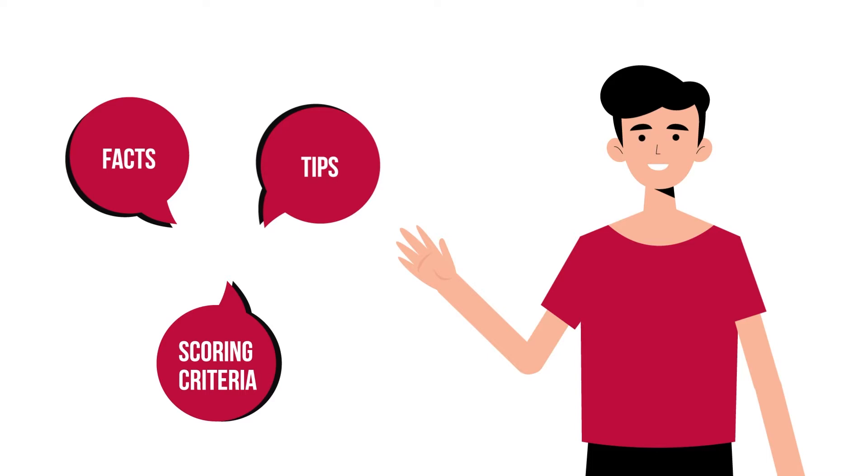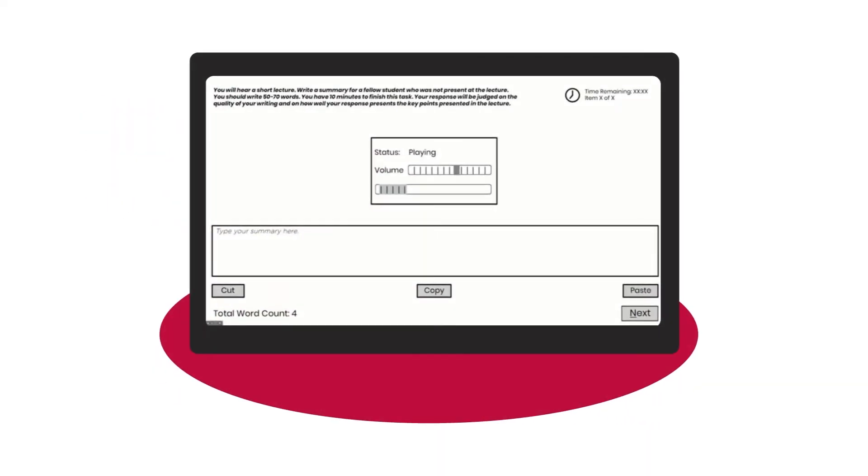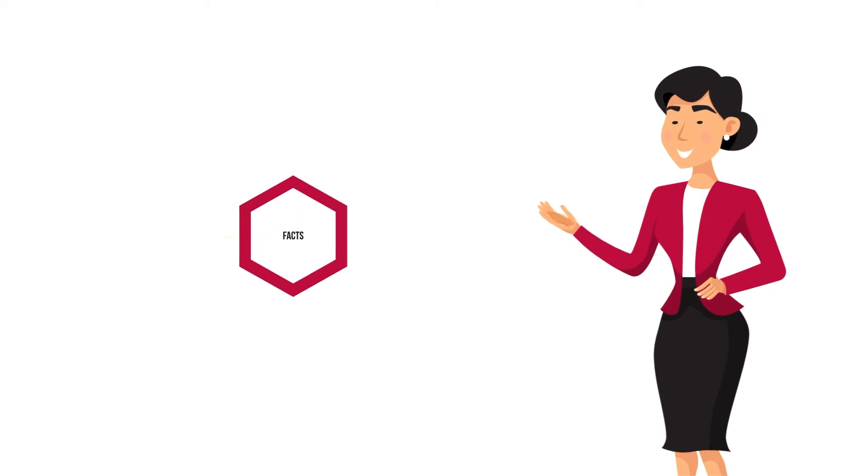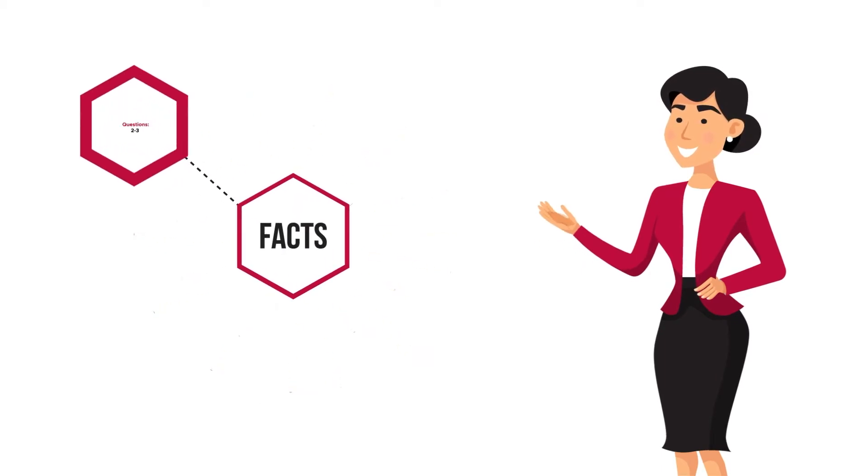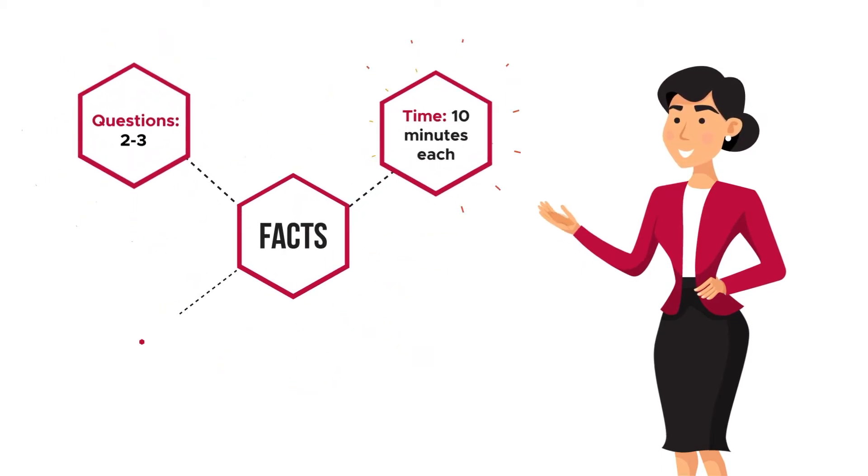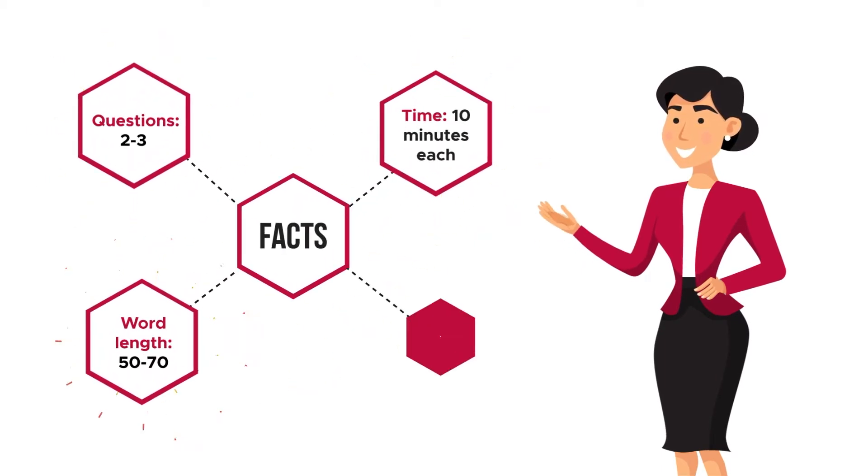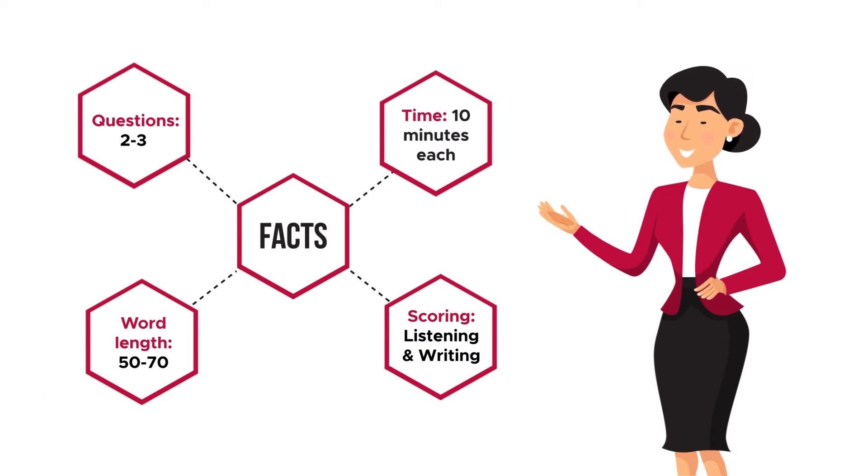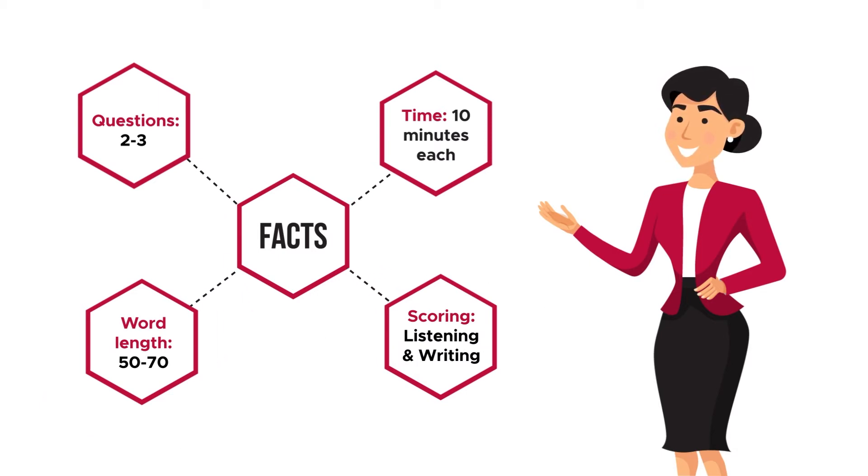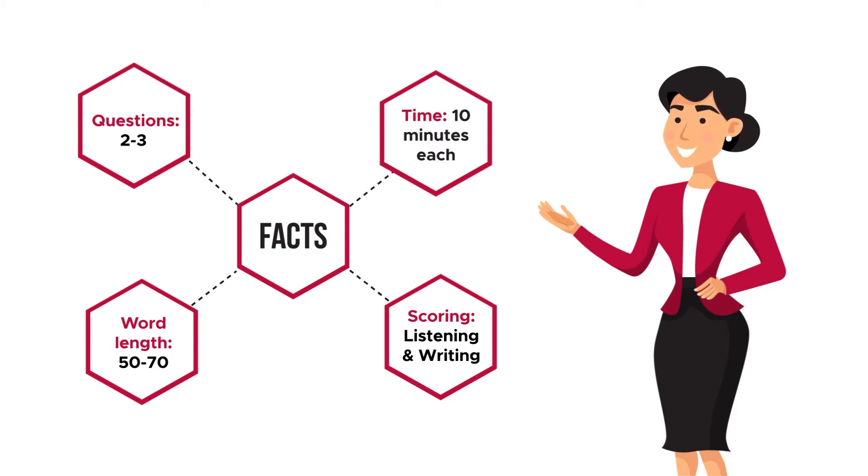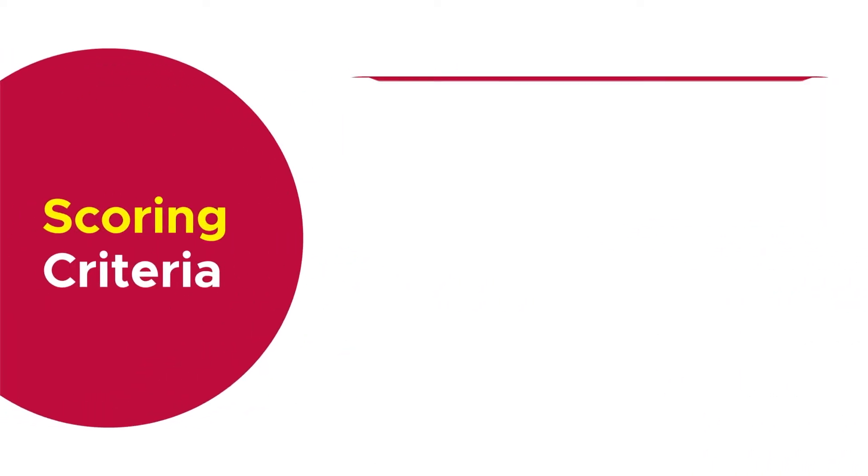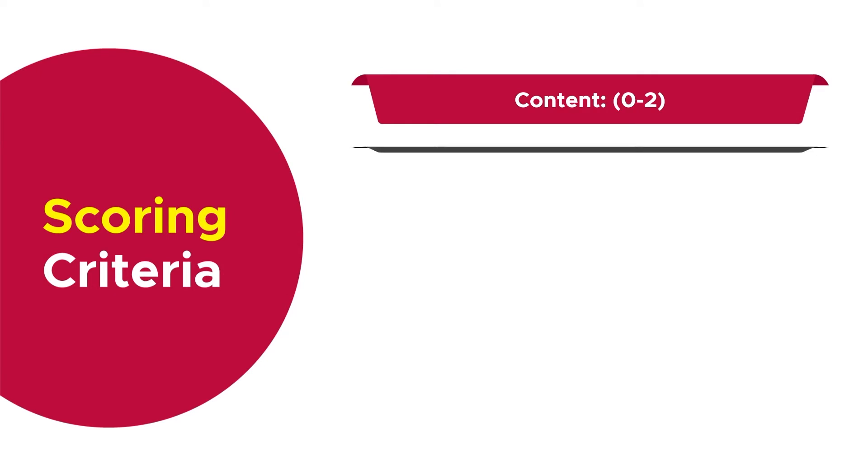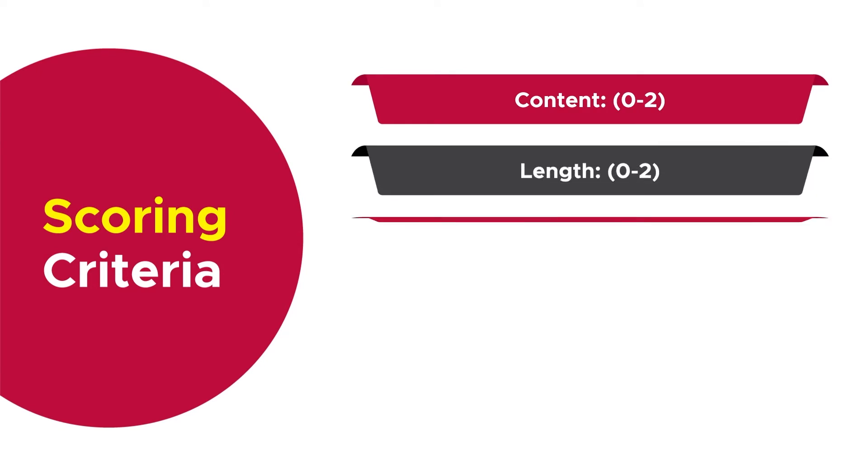Here is what it looks like on your test day. Here are a few facts you need to know about this task: you will get two to three questions, each with a word limit of 50 to 70. The time frame is 10 minutes per question, and scoring contributes to both listening and writing.